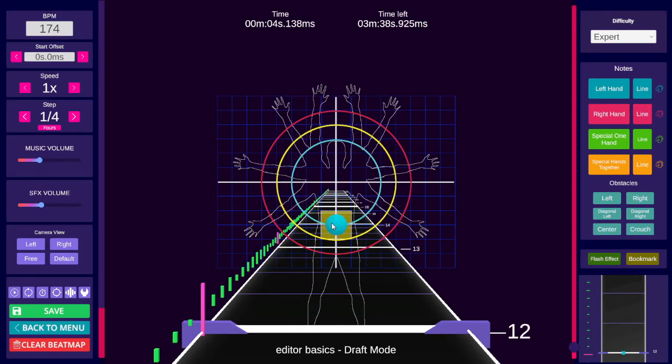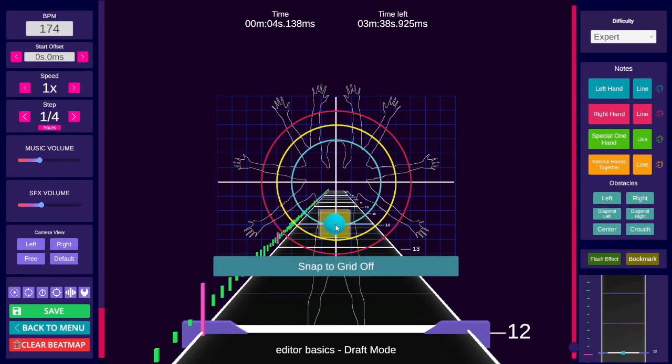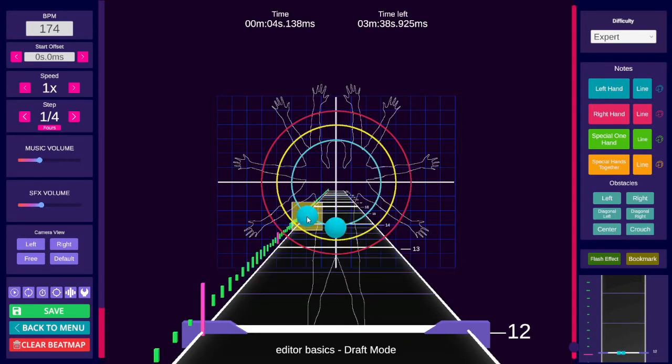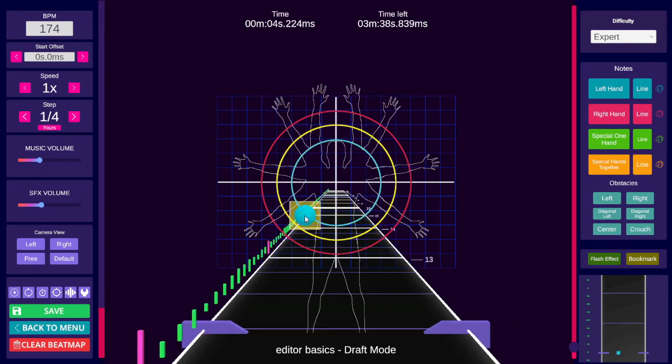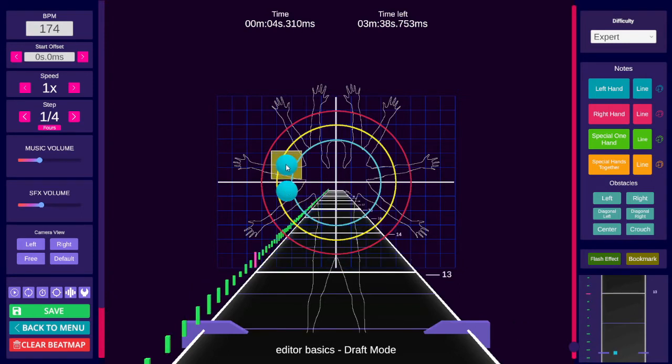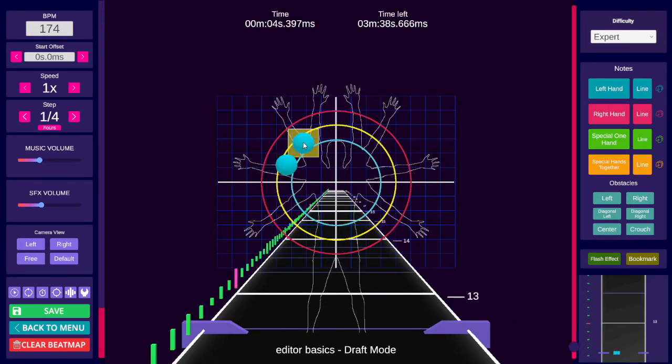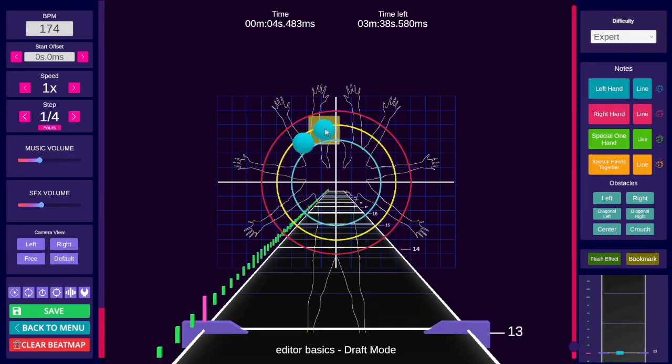Another method is freehand with Snap to Grid off. Control F3 to toggle it. Try to make the distance between each note the same if your step or time between notes is consistent.